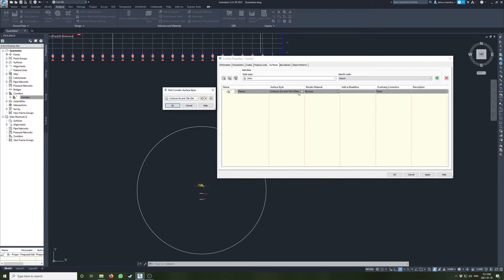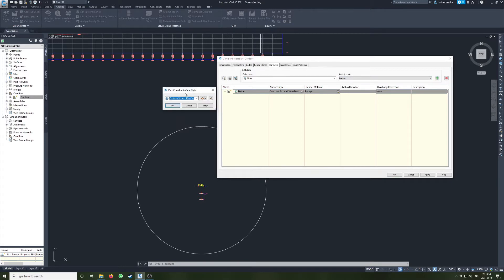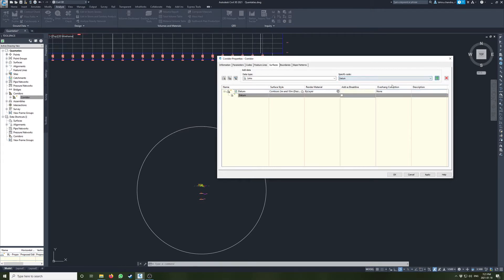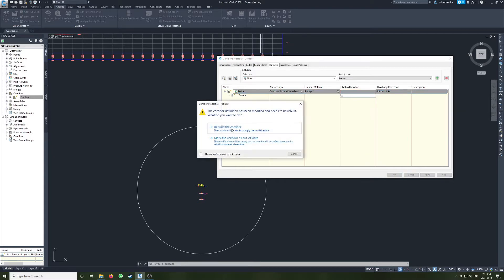For the style we'll keep it like that and add this for the bottom. For overhang correction, since this is a datum surface, we will use bottom links — I'll explain that in a bit.